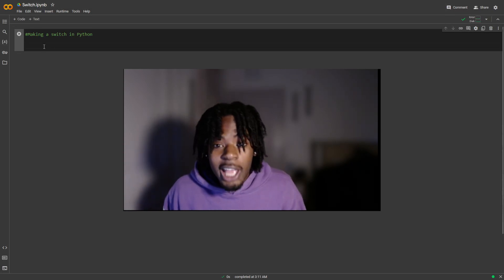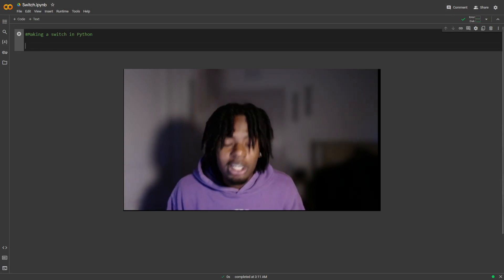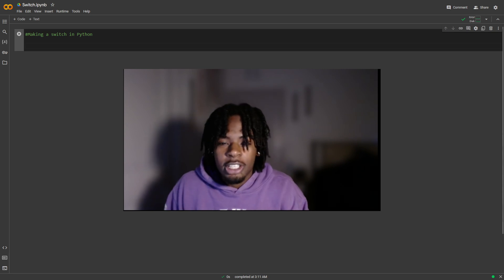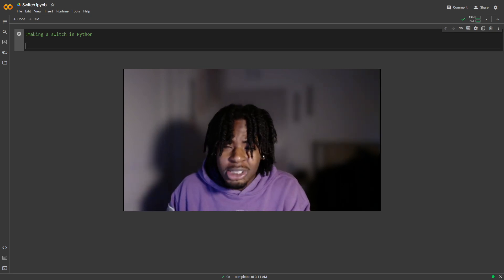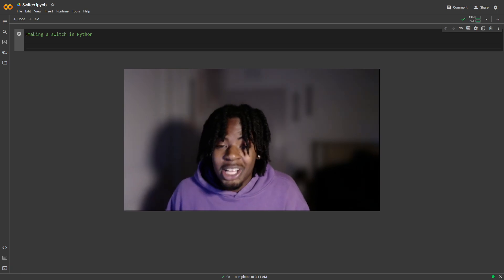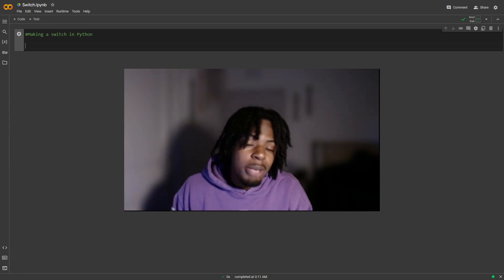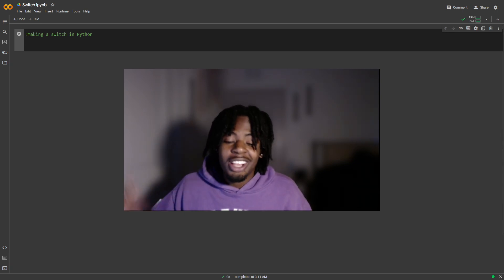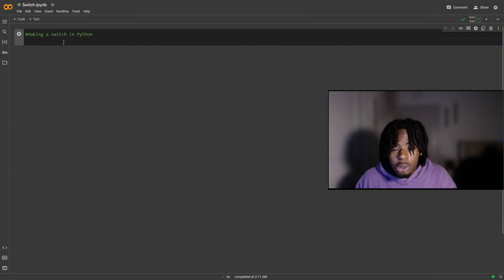Hey, what's up? Today I'm gonna be teaching how to make a switch in Python. Before we get into this, we're gonna be using while loops, if-else statements, iteration, and more, so make sure y'all lock in right now.